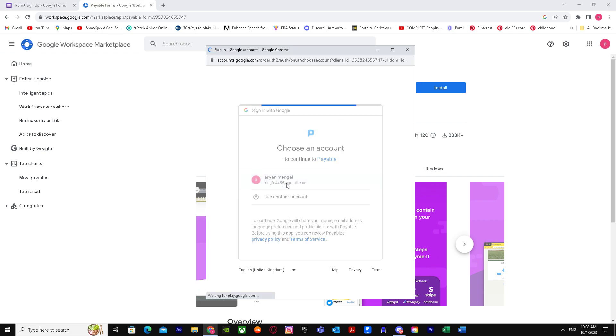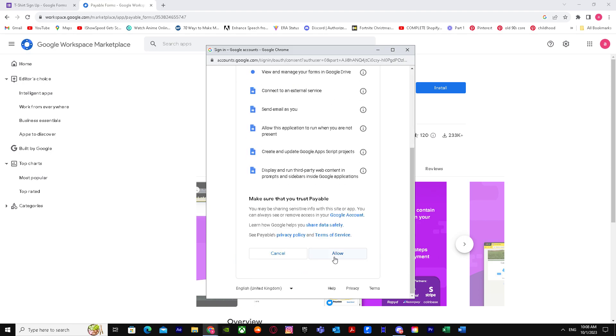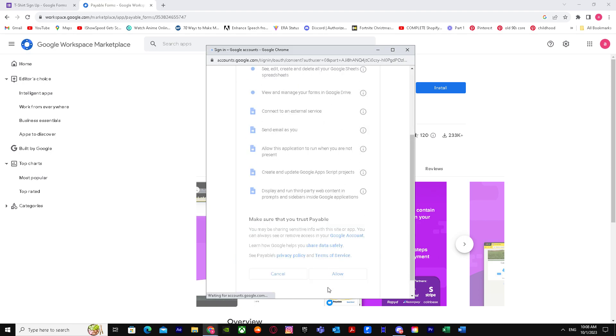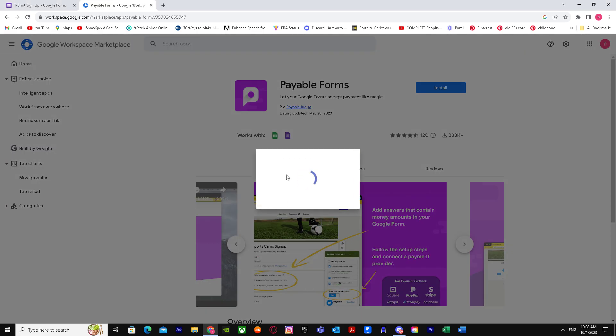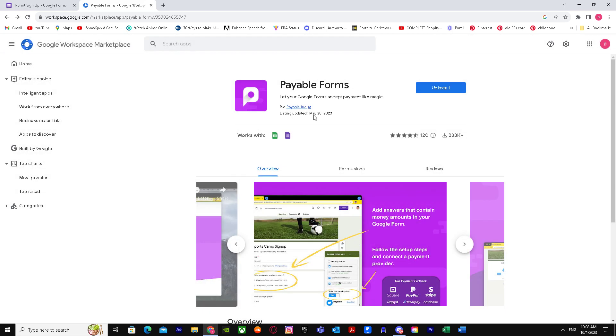It will ask you to sign in if you haven't signed in. Just press allow and click OK, and it's installed.